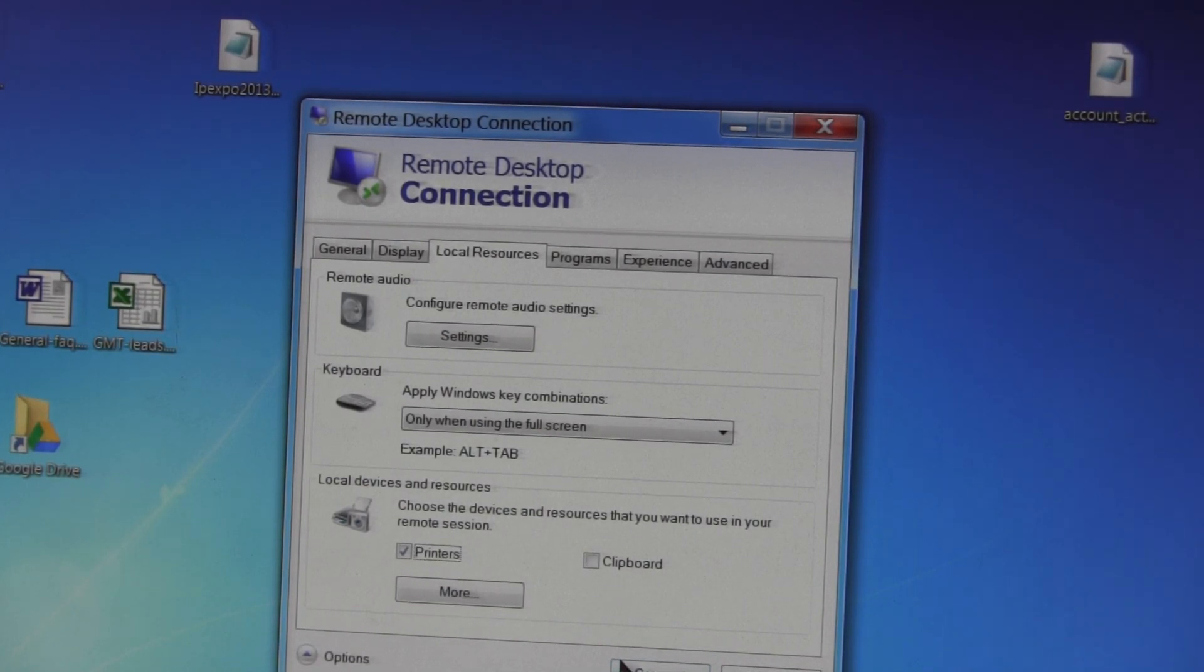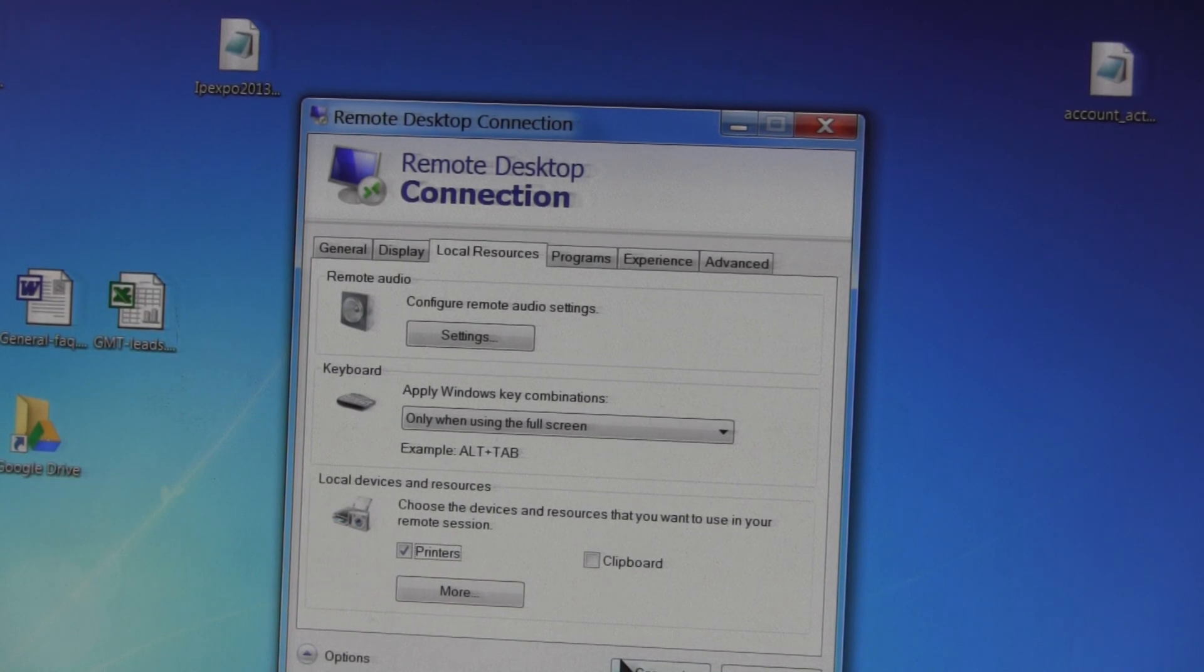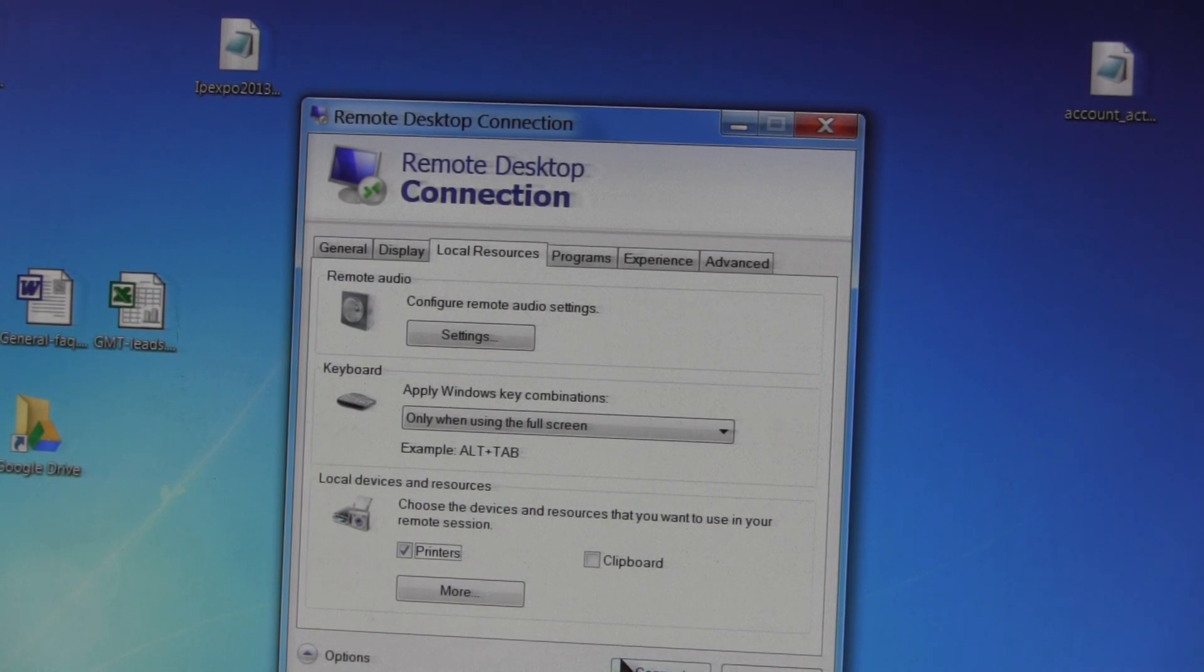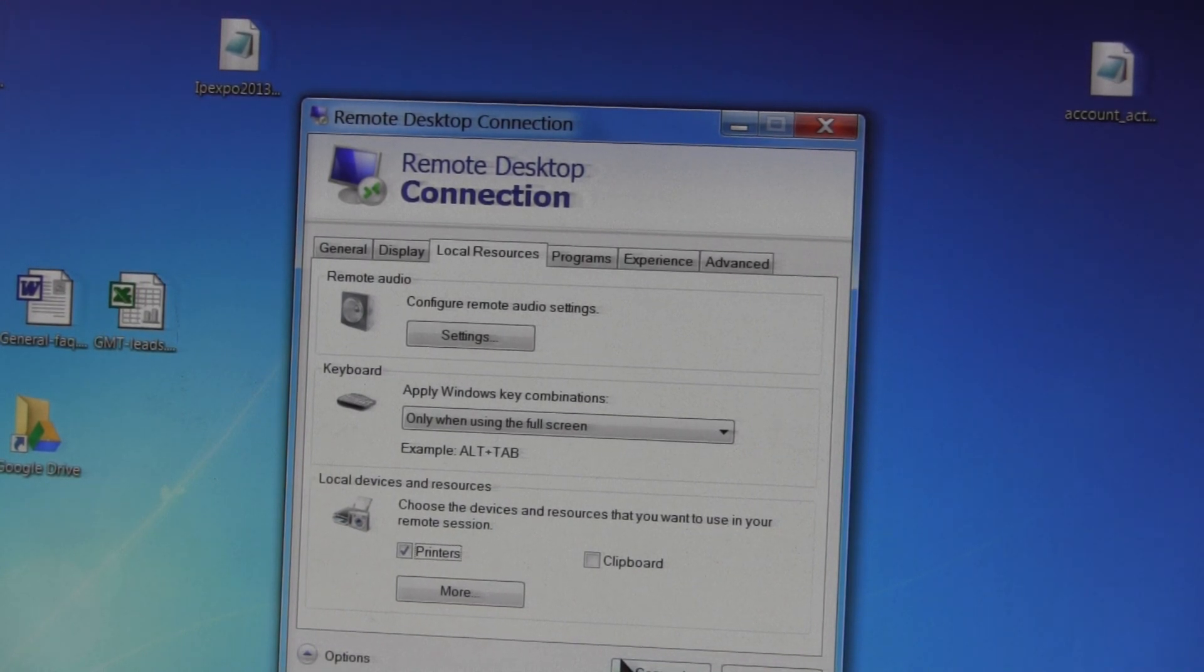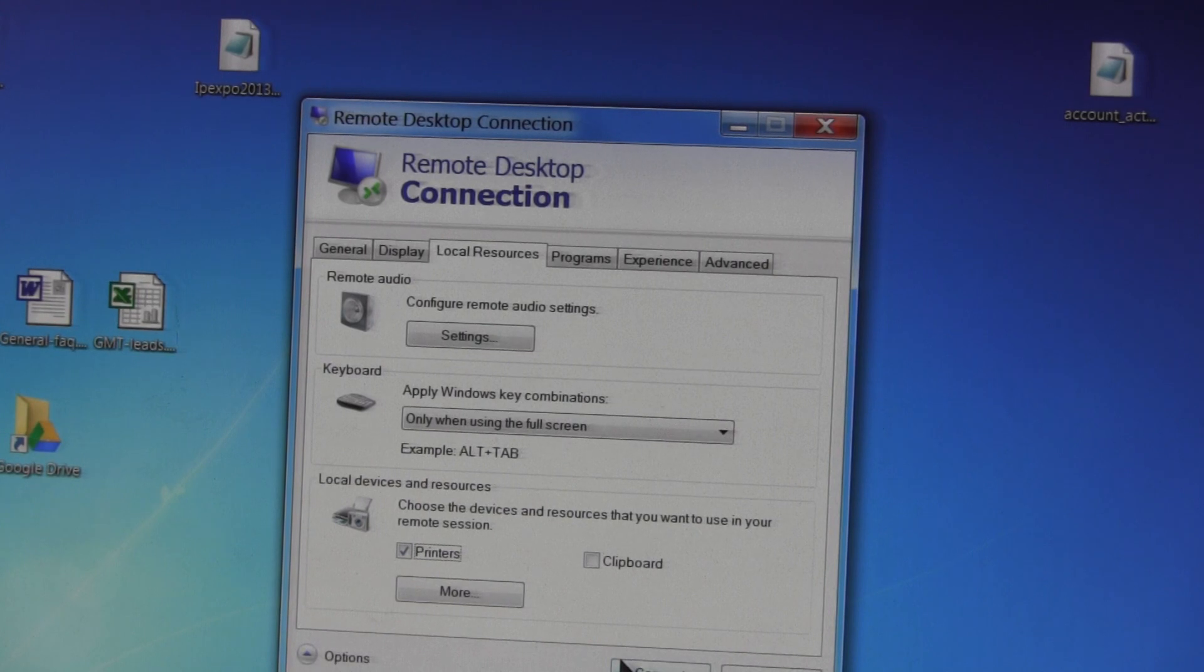And the printer should be seen in the same way. Now what that will prove is some drivers, some printer drivers, just don't work very well over RDP.